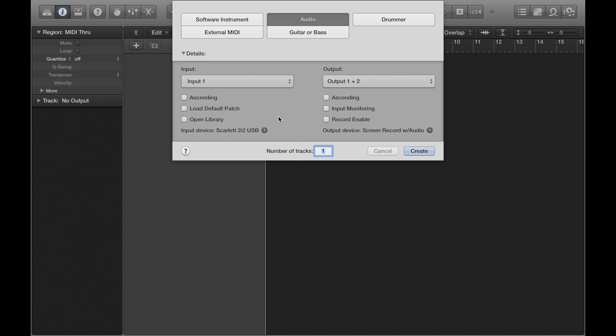I've shown you how you can input sounds using a MIDI keyboard, but what if you want to record through an audio interface using a microphone and an XLR? Well, the setup is a little different, a little more complicated, but it's simple enough once you know how to do it.